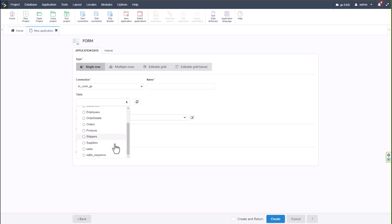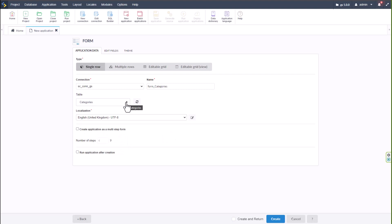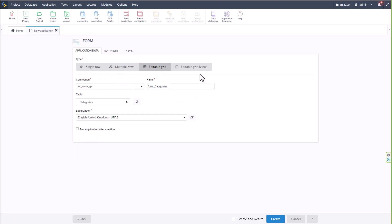We have some default tables typically used within a project — categories, customers, employees, orders, shippers, suppliers, and so forth — each with their own fields. I'll go ahead and choose the 'Categories' table, which already adds a name for me. At the top I can change the type of form: single row, multiple row, editable grid, or editable grid view.